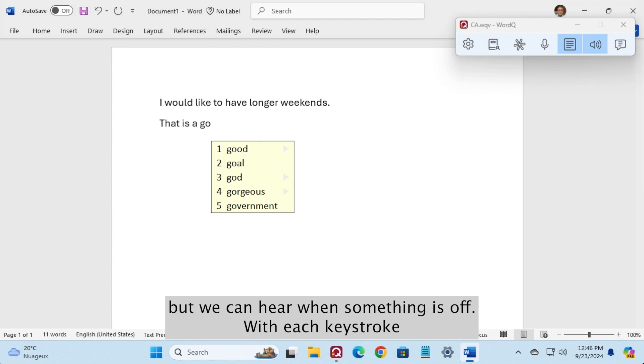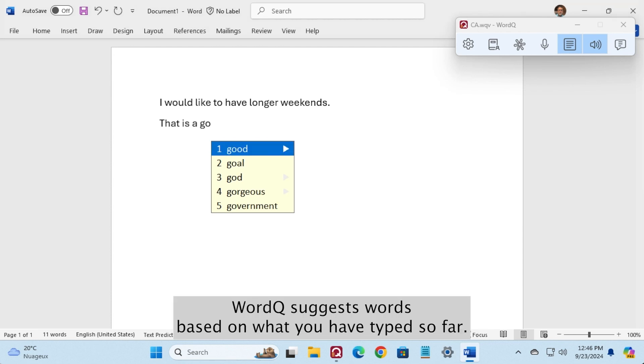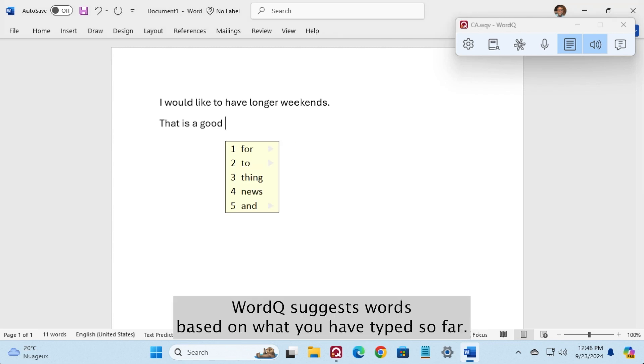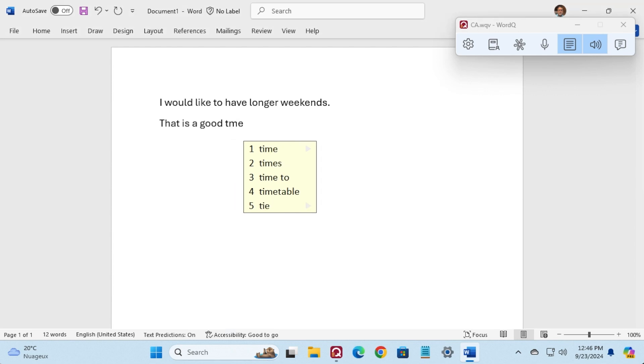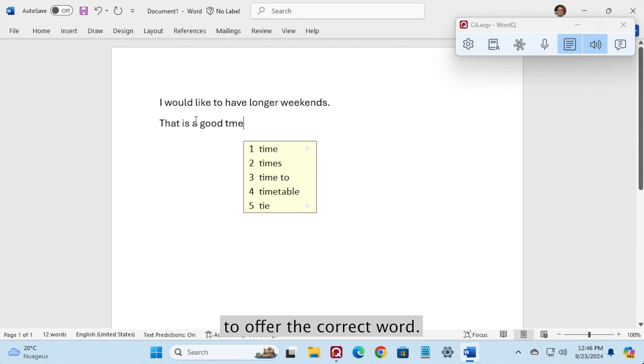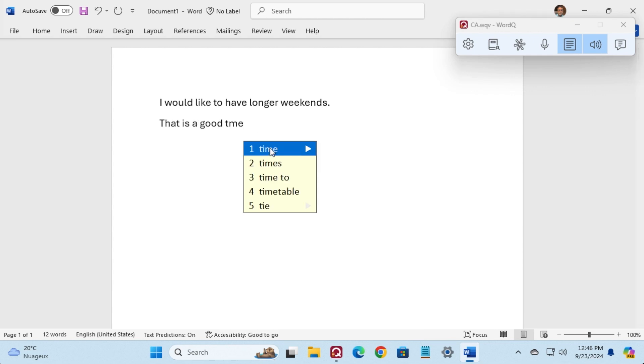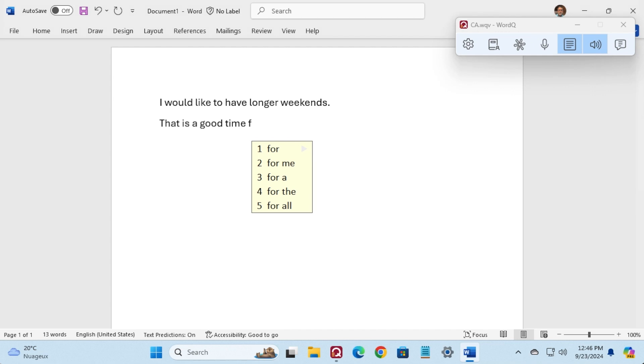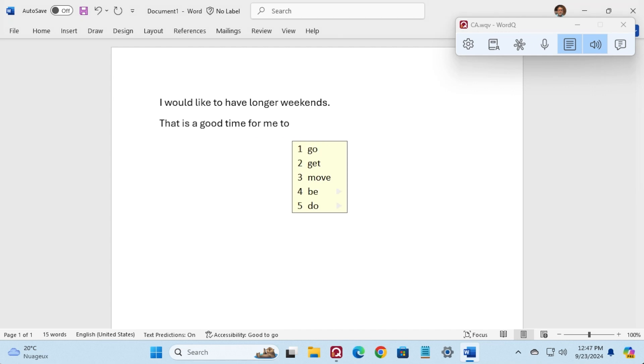With each keystroke, WordCue suggests words based on what you have typed so far. If you struggle with spelling, it uses creative rules to offer the correct word. Time, time, for me, for me.